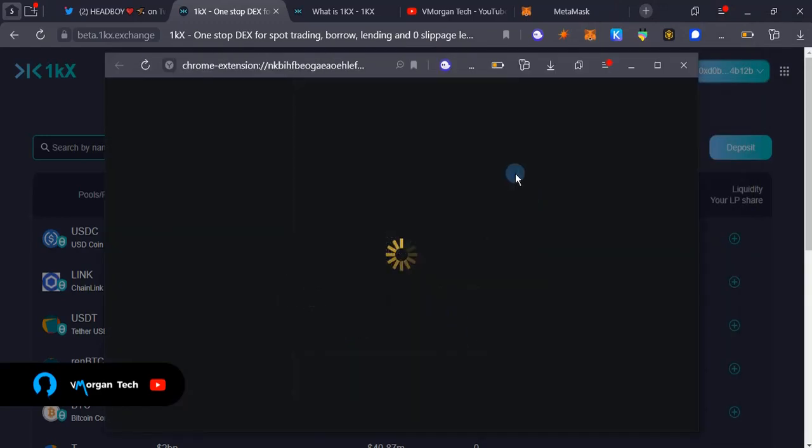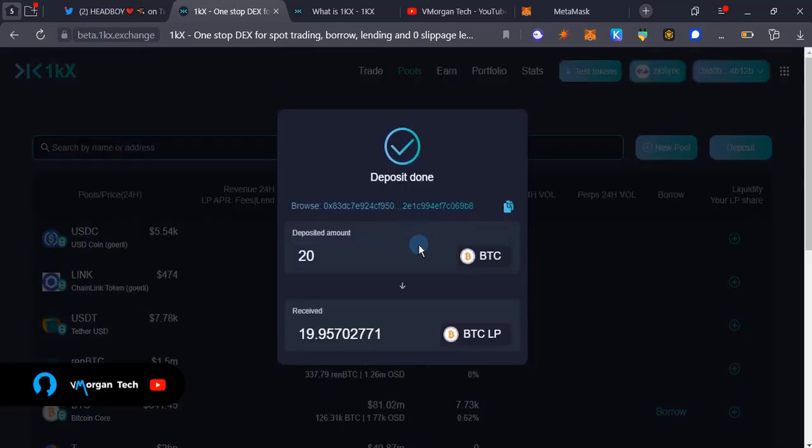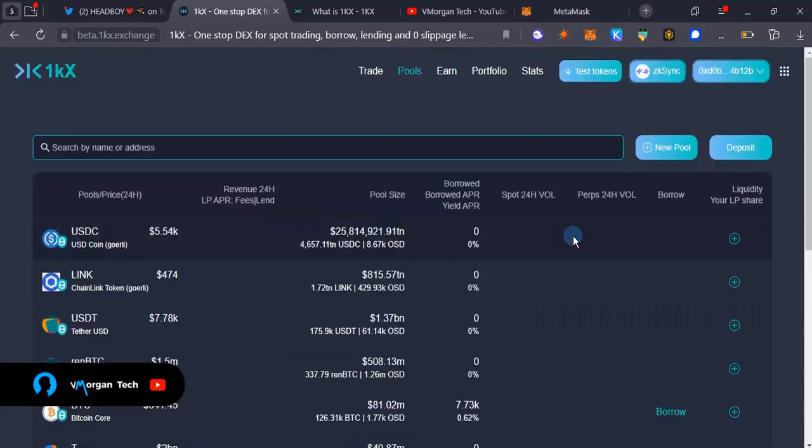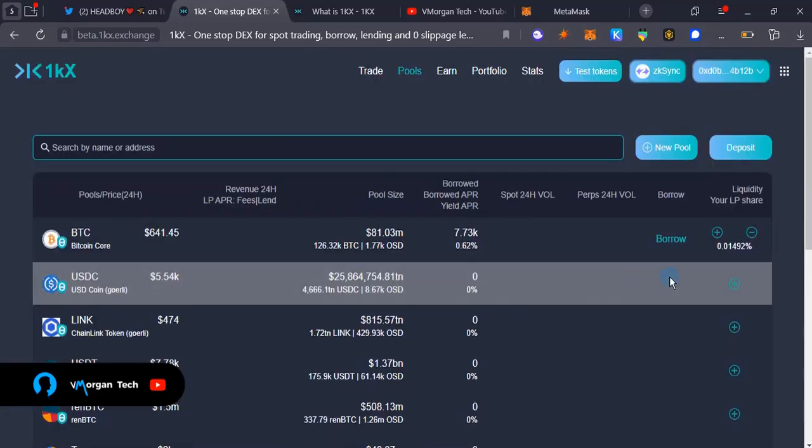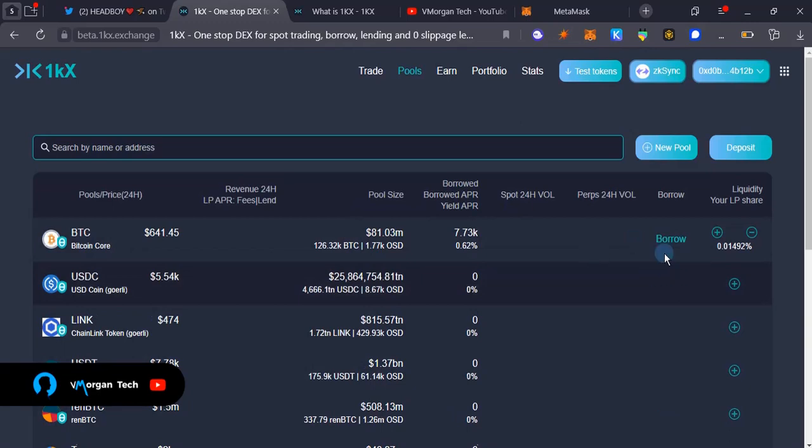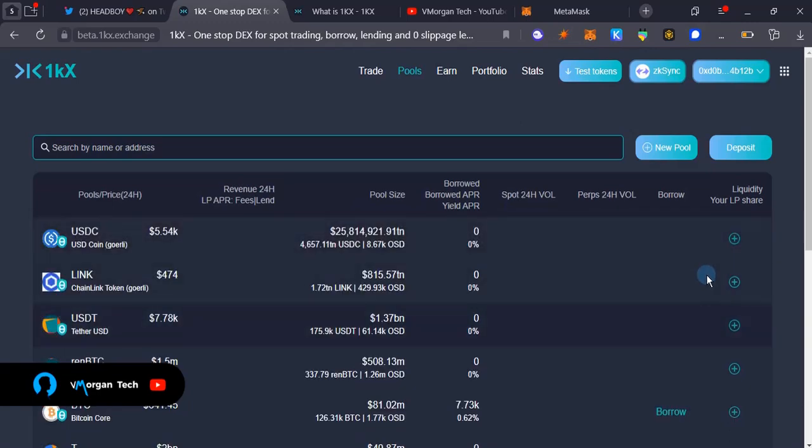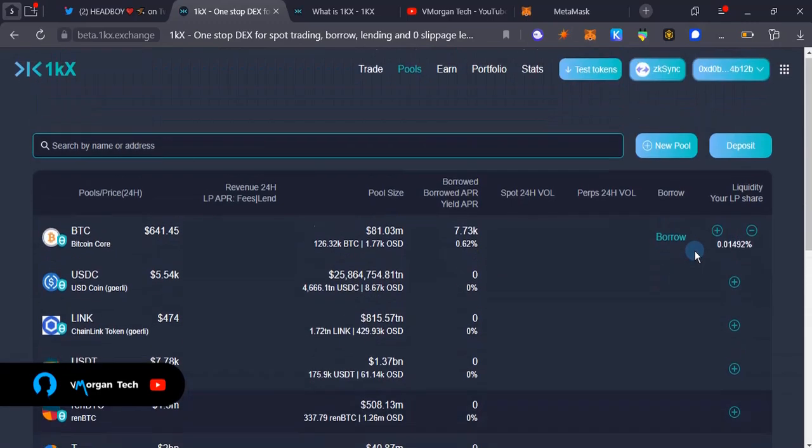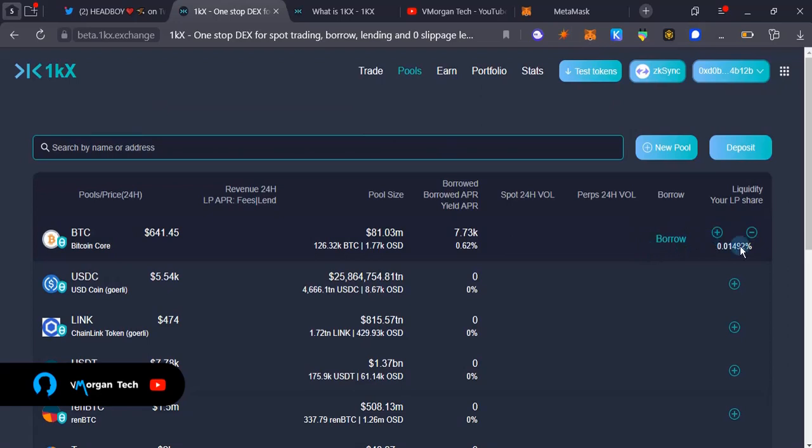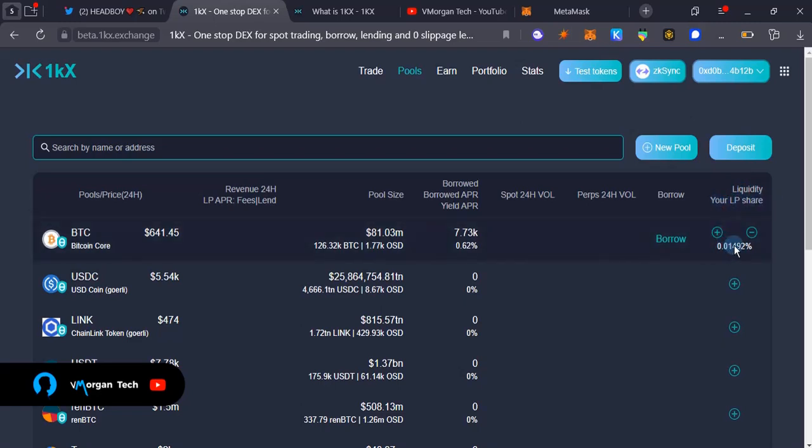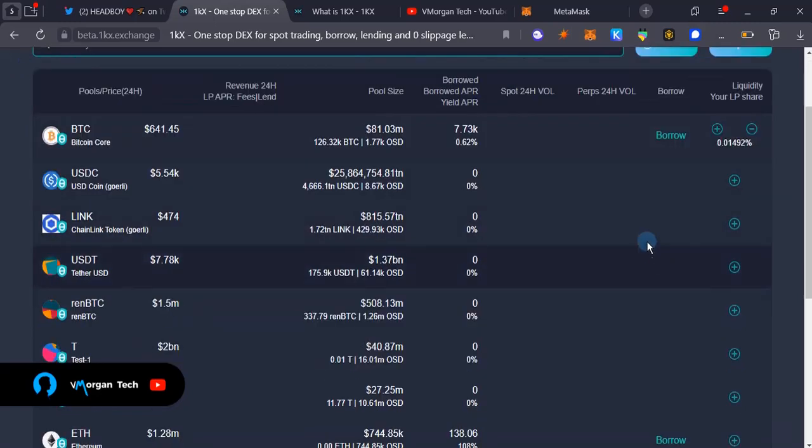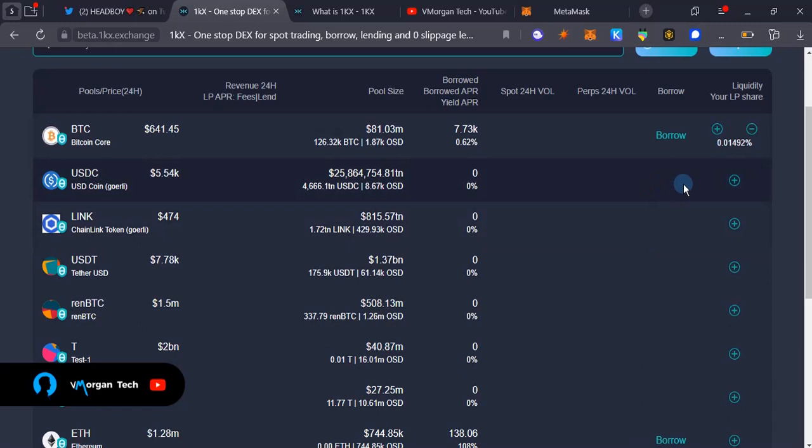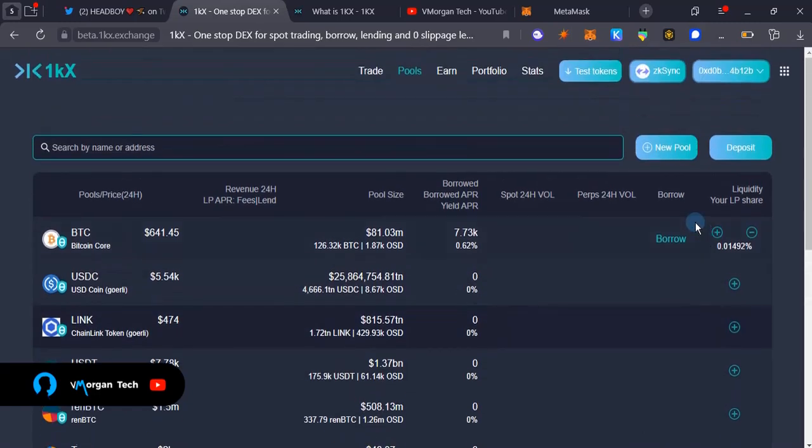Sign transaction, sign again. As you can see, deposit done. You're going to see it at the top, it's going to show over here. As you can see, liquidity, your share, your LP share is 0.0019 percent. For every liquidity you add to any of the tokens, it's going to come up here.